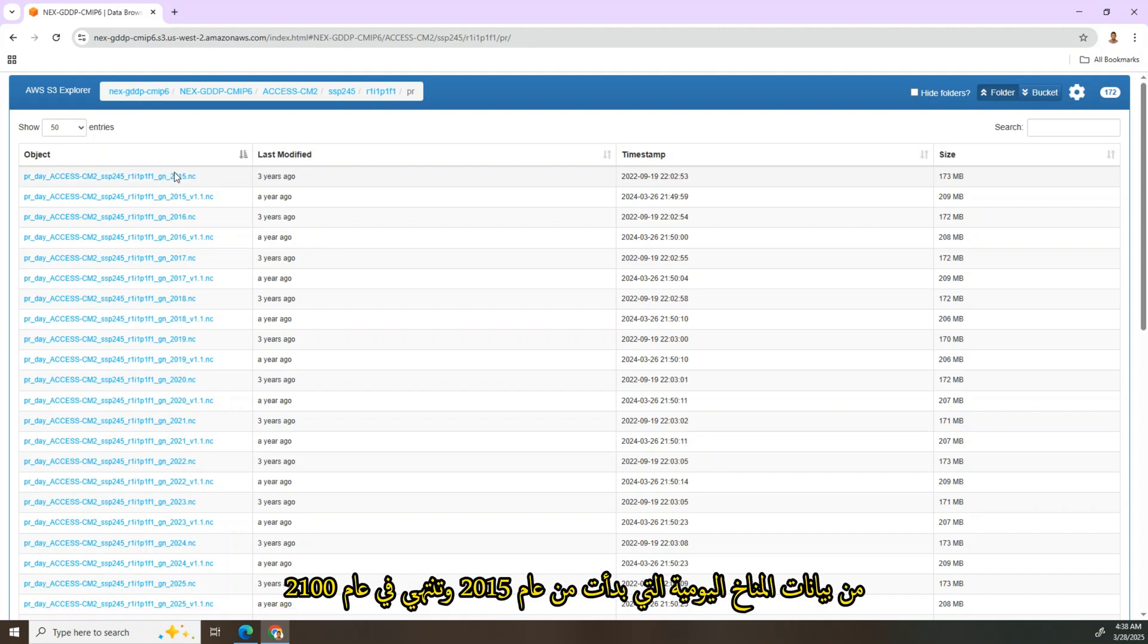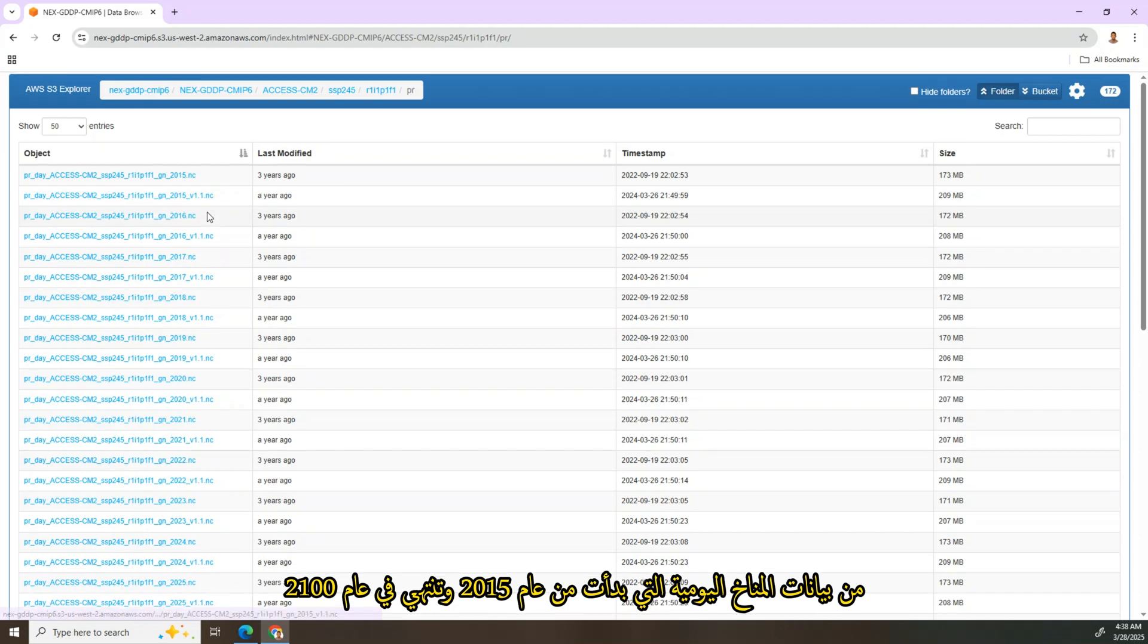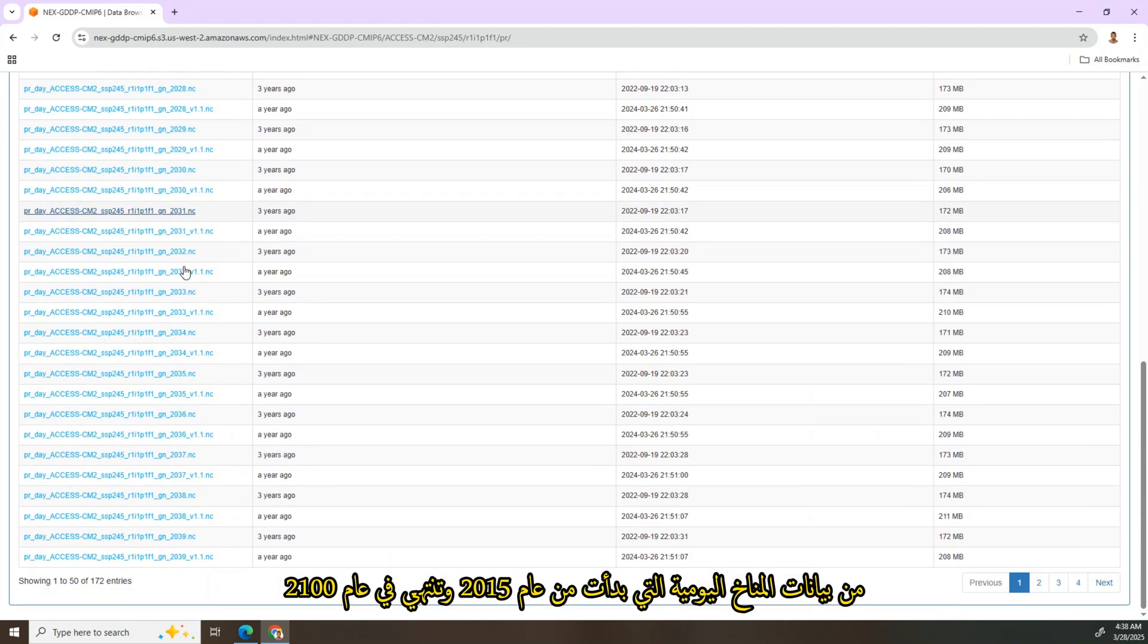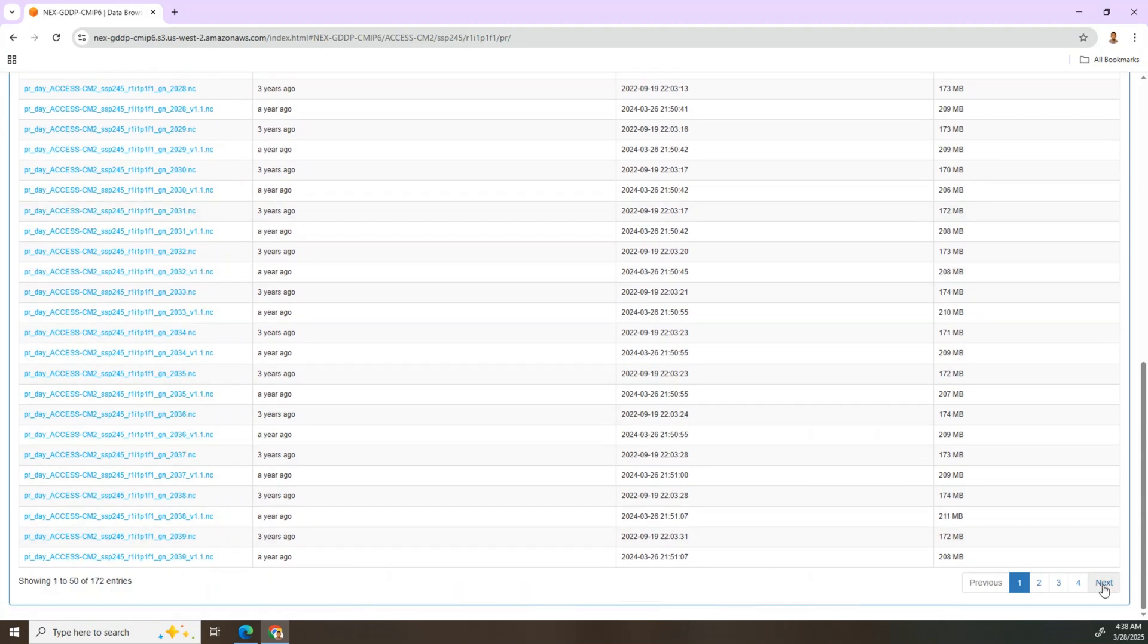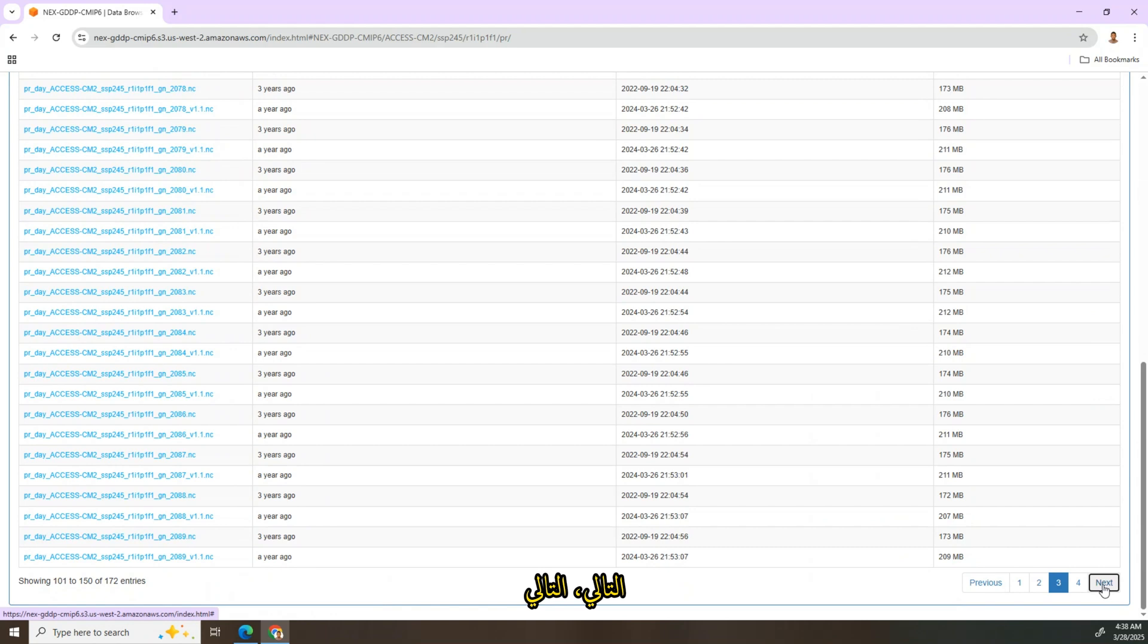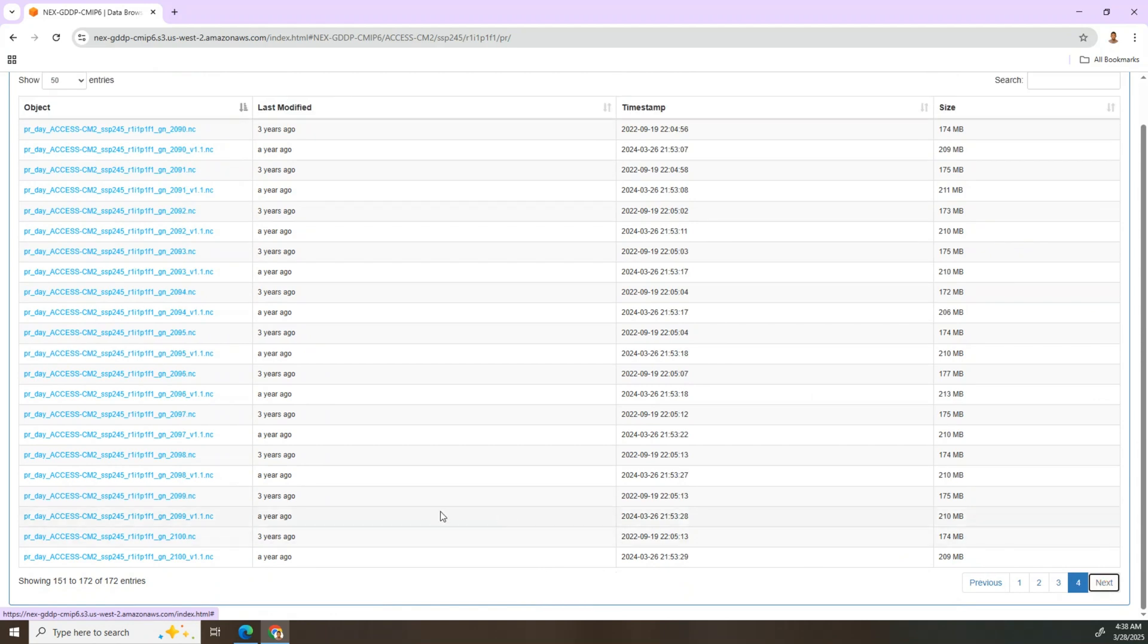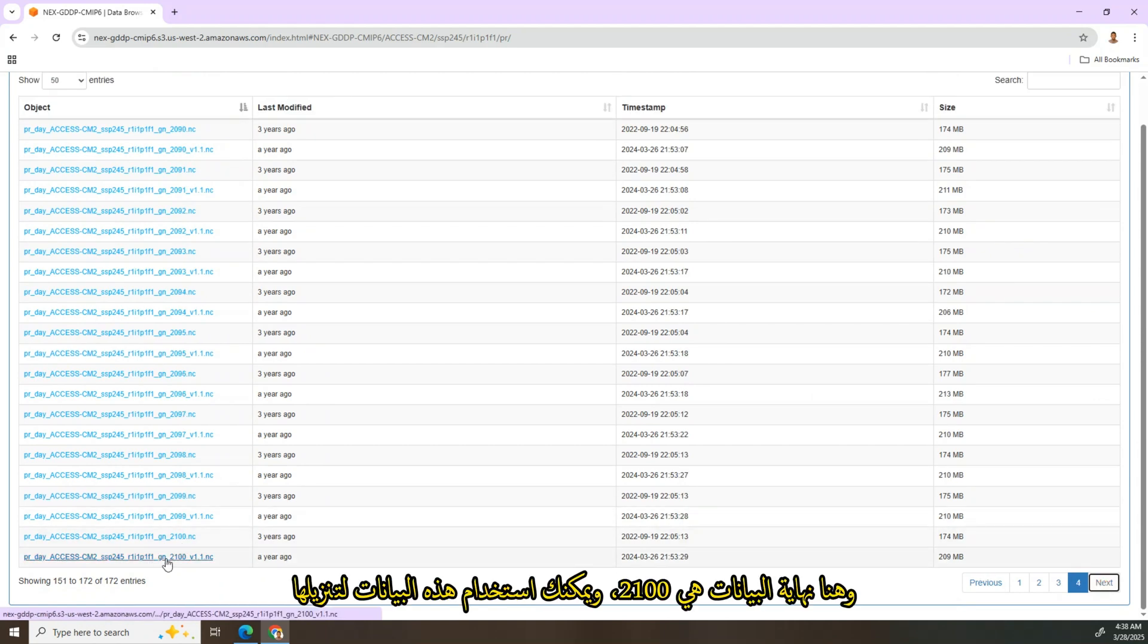This makes it easy to download specific years as needed for your analysis. Go to next, next, next. Here's the end of data, 2100.